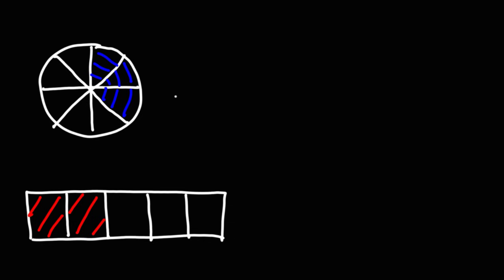So going back to the top circle, notice that the circle is broken into eight parts. So that's the total number of parts we have for that one circle. And out of the eight parts, only three parts are shaded in blue. So that's a fraction of three-eighths. Three are shaded out of a total of eight.